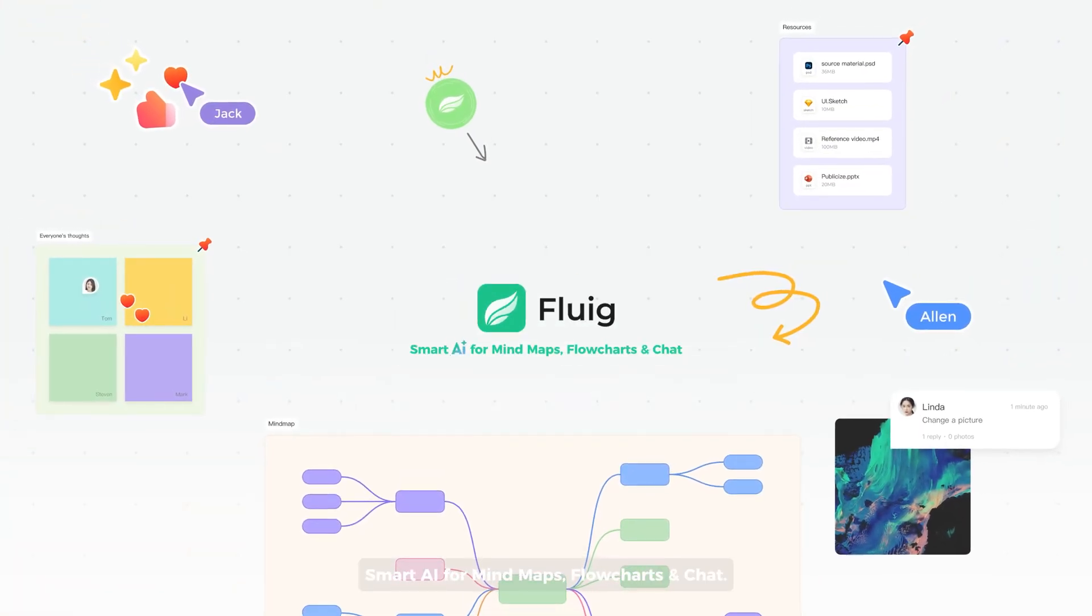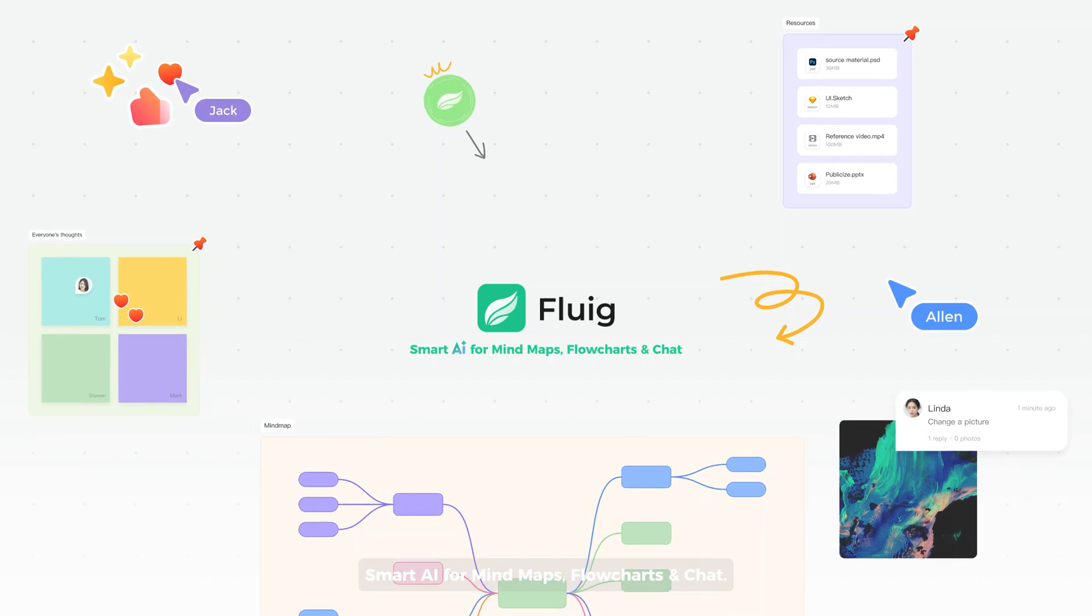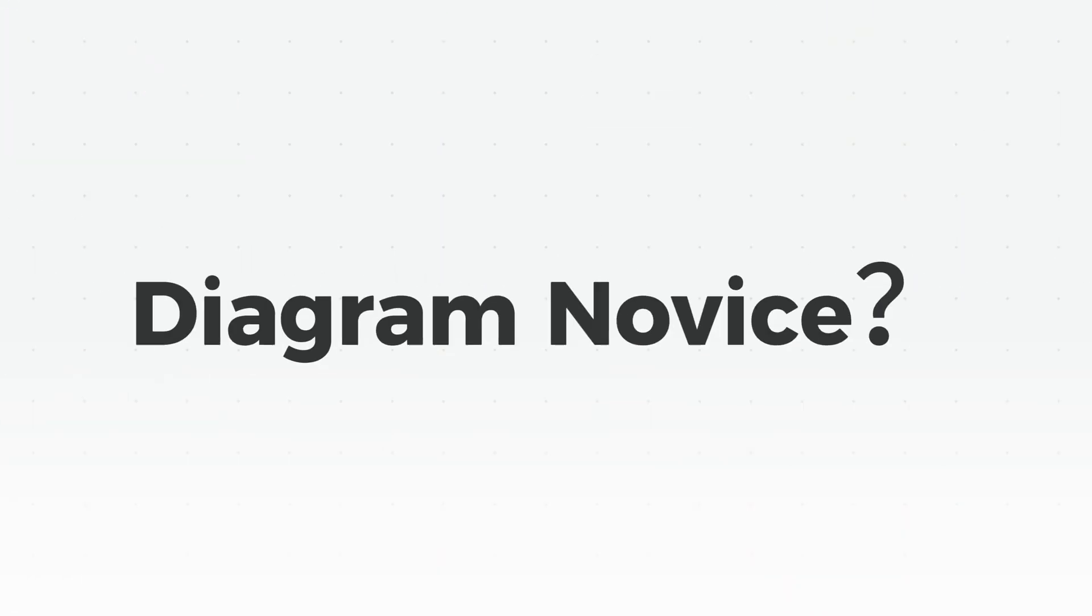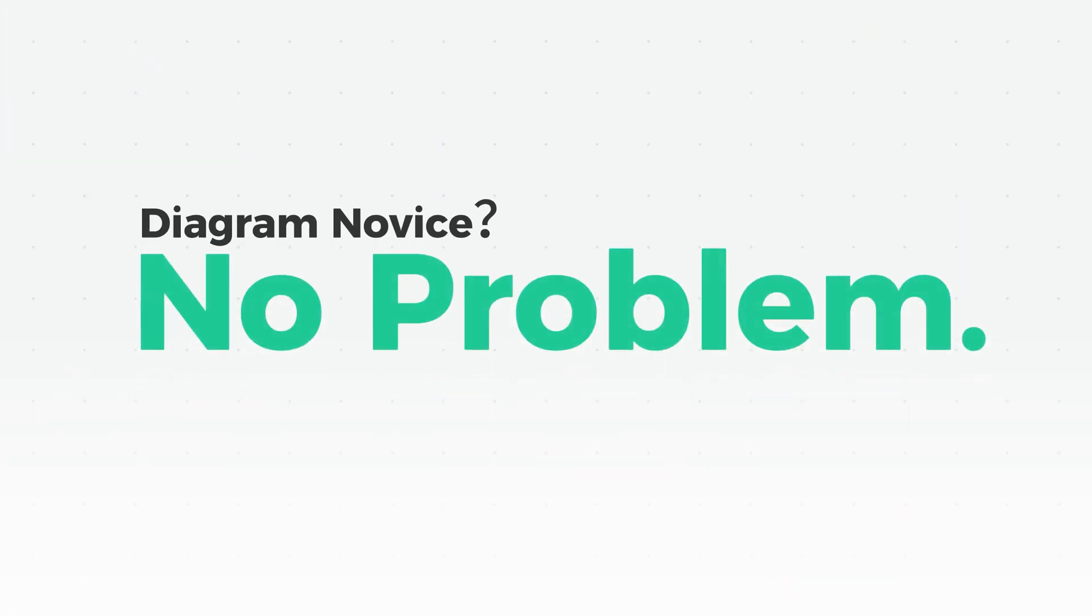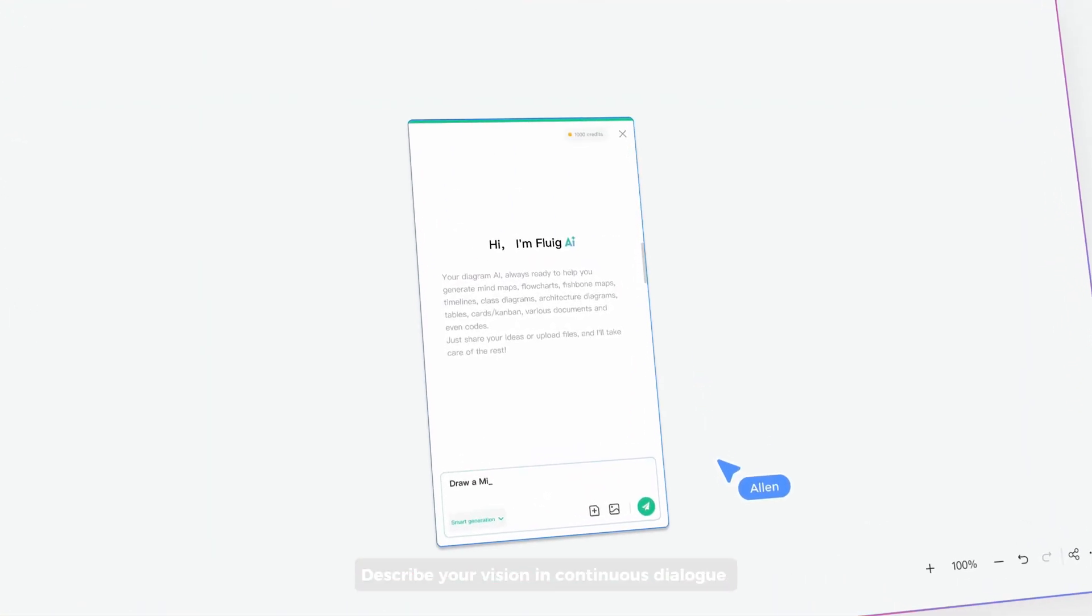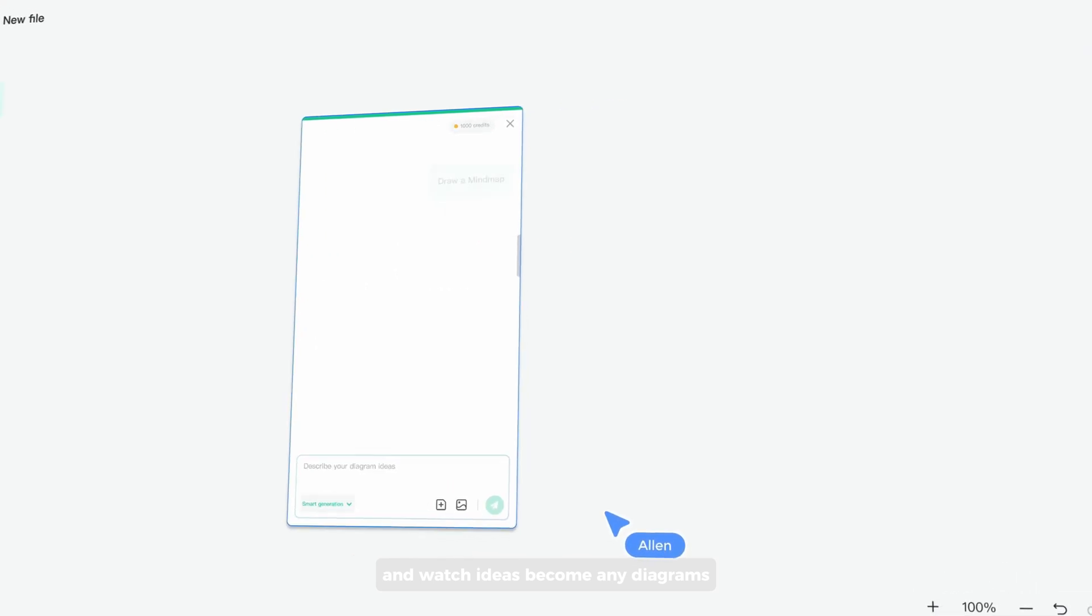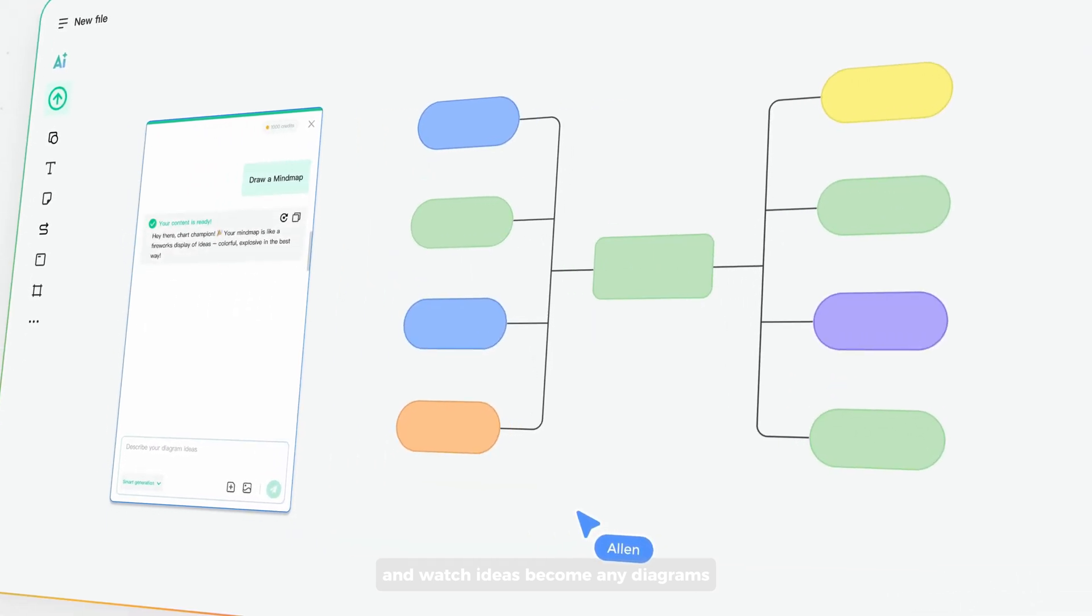Smart AI for mind maps, flowcharts, and chat. Diagram novice? No problem. Describe your vision in continuous dialogue and watch ideas become any diagrams.